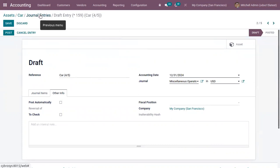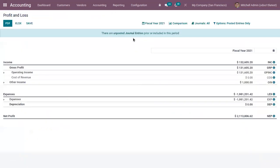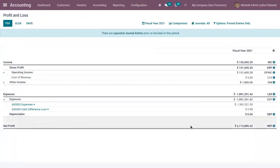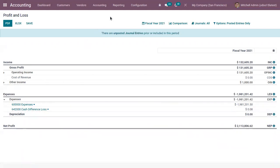The posted entries will be reflected in the Profit and Loss report. Right now the total depreciation is zero, but when entries are posted they will be reflected in this report.